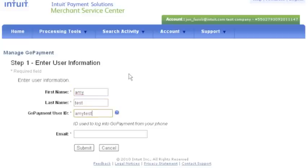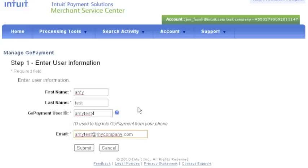Please note that this can't be changed later, so it's important to create an easy ID. Then enter the user's email address and click Submit.